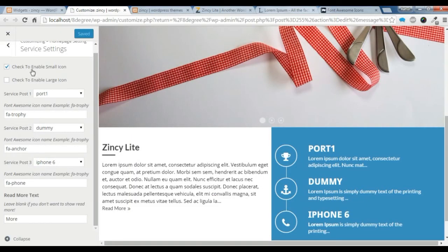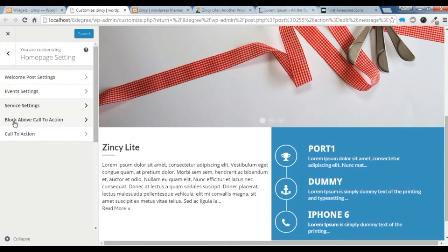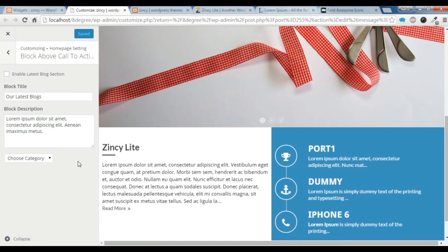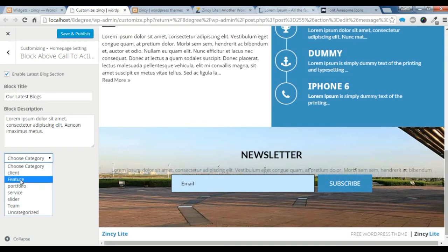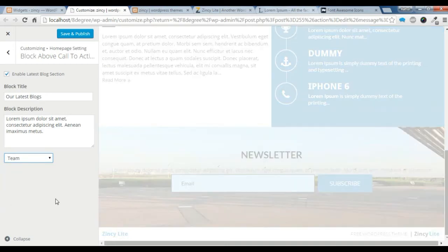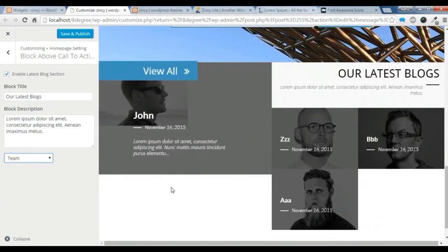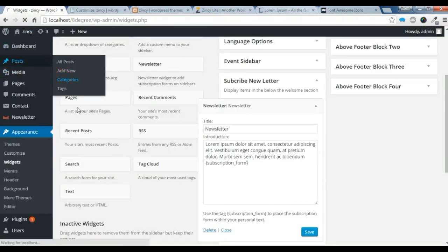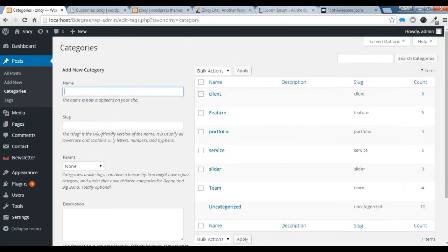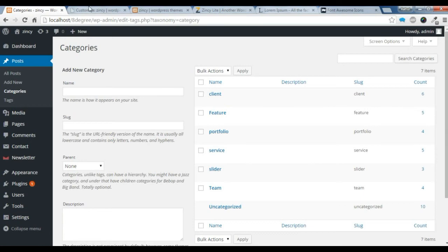Now I'm going to show you how to create the blog section. Go to the customize and go to the blog section — you need to enable it. After that you need to choose a category; I'm just gonna choose a category I've already made. You can see our blog is showing here. Let's save it. If you don't know how to make a category, go to the dashboard, then Categories, give it a name, add the new category, and add some posts there.